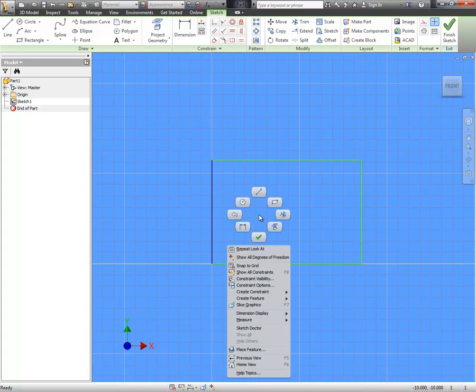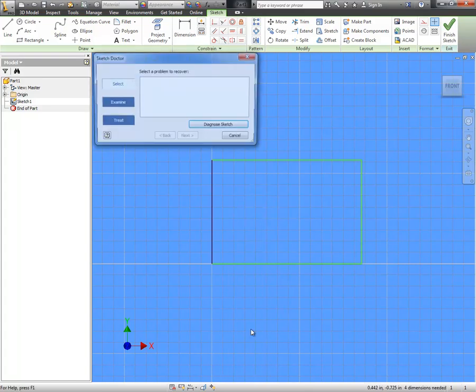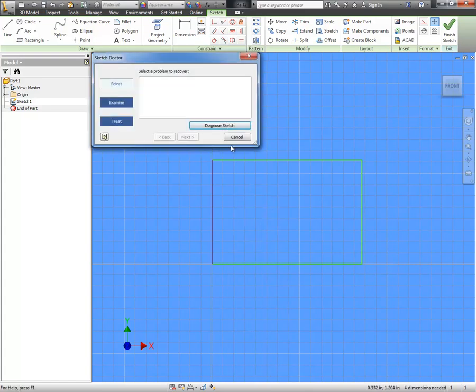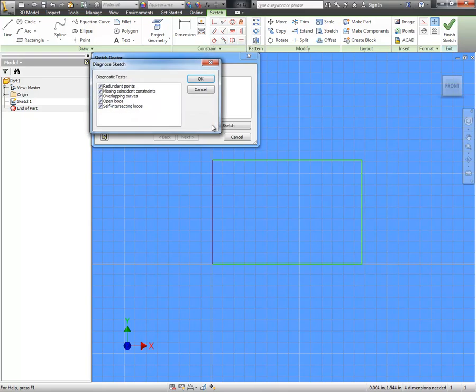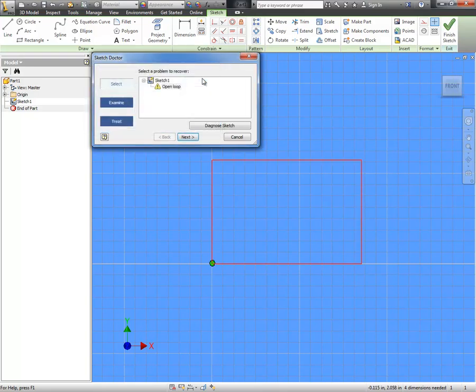A very simple fix is to right click and go down to Sketch Doctor. When you diagnose the sketch, you get all these options here. I just leave them all checked and click OK. It tells us that there is an open loop and it even shows us where that open loop is found.